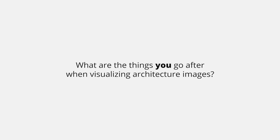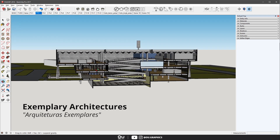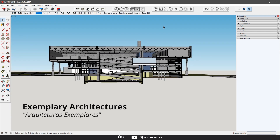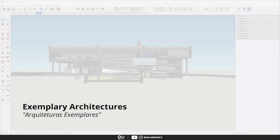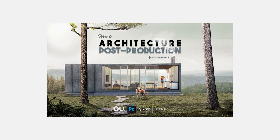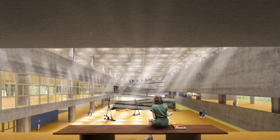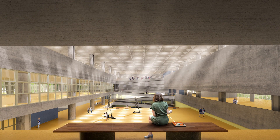I really want to know about you guys — what are the things you go after when visualizing architecture images? Did I miss anything important? Let me know in the comments below and share some knowledge with others. This model from the architecture school of São Paulo was provided by the website Exemplary Architectures — I'll leave the link in the video description. If you want some good 3D models to practice, definitely check it out. I also have a course that teaches the workflow of architecture post-productions, and the full PSD from this image will be on our Gumroad page — both links are in the video description.